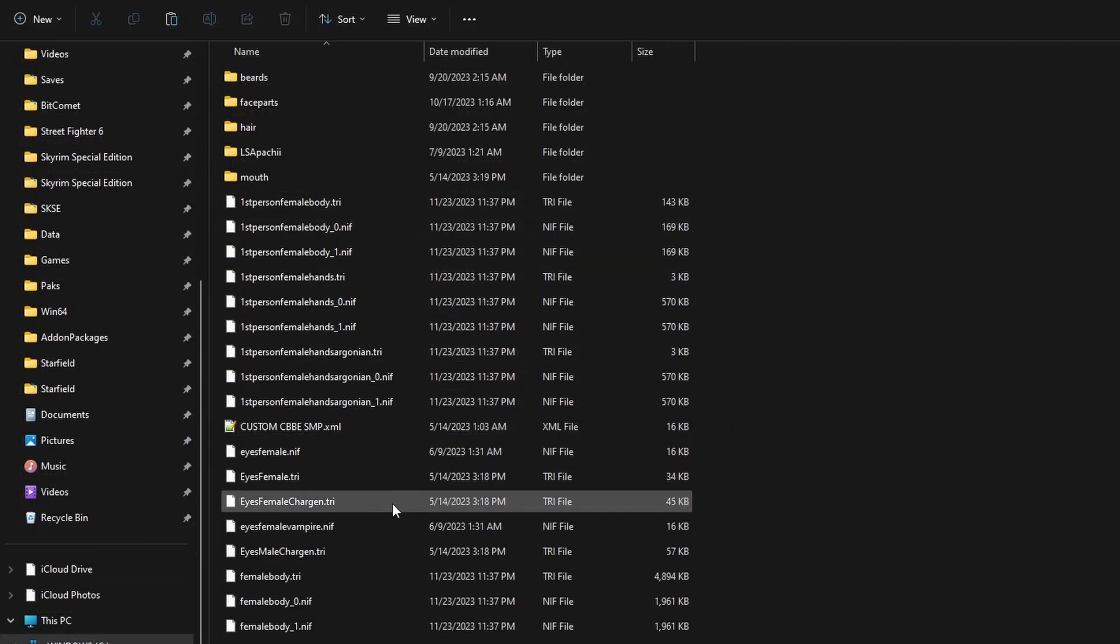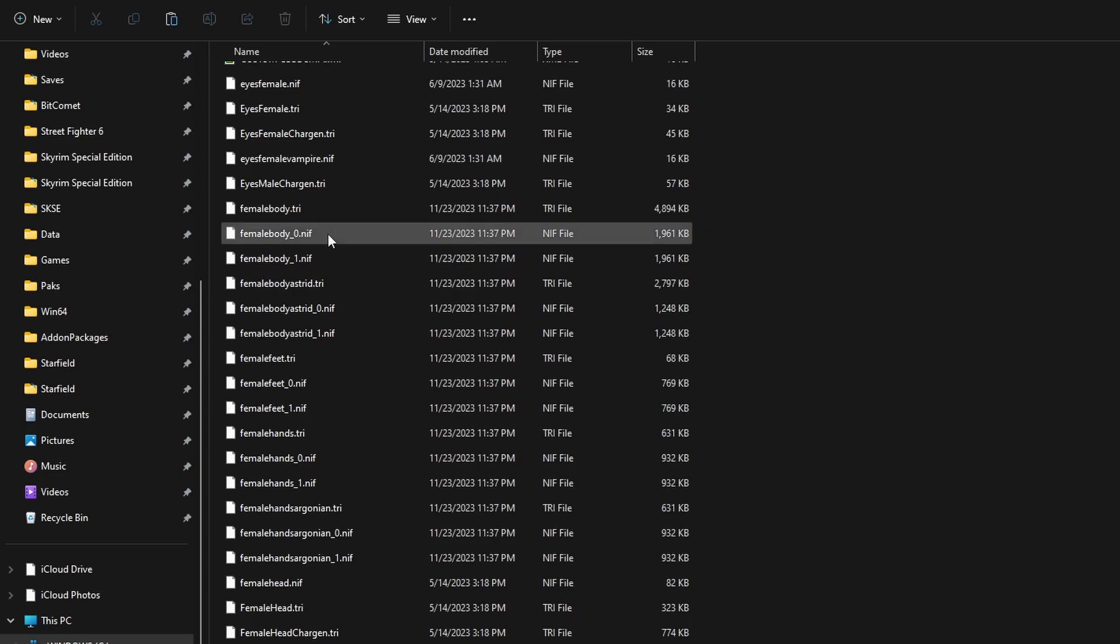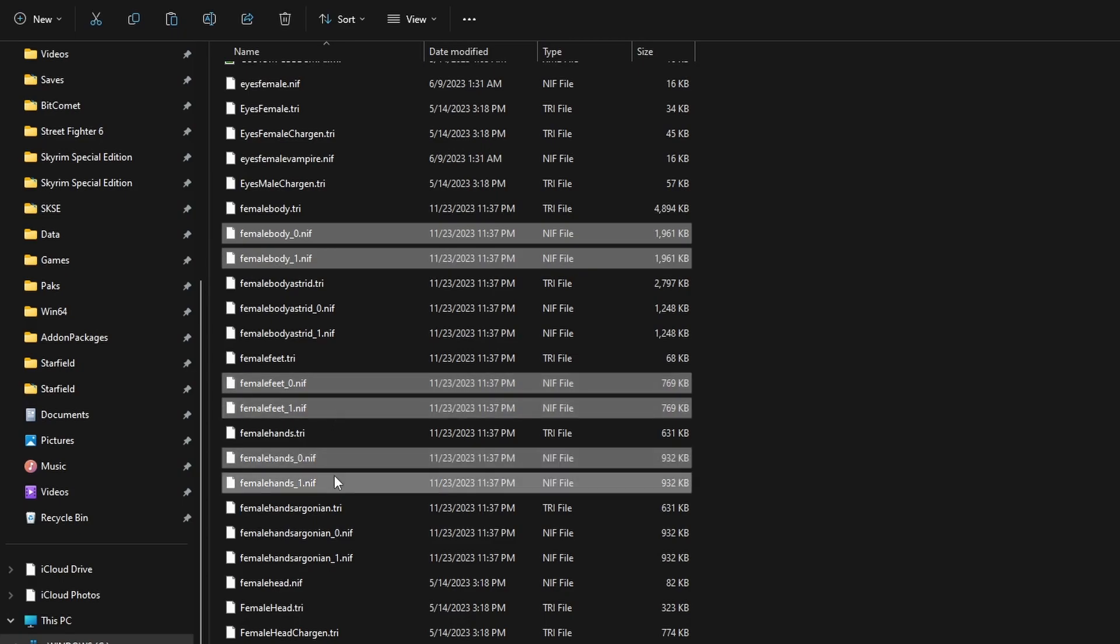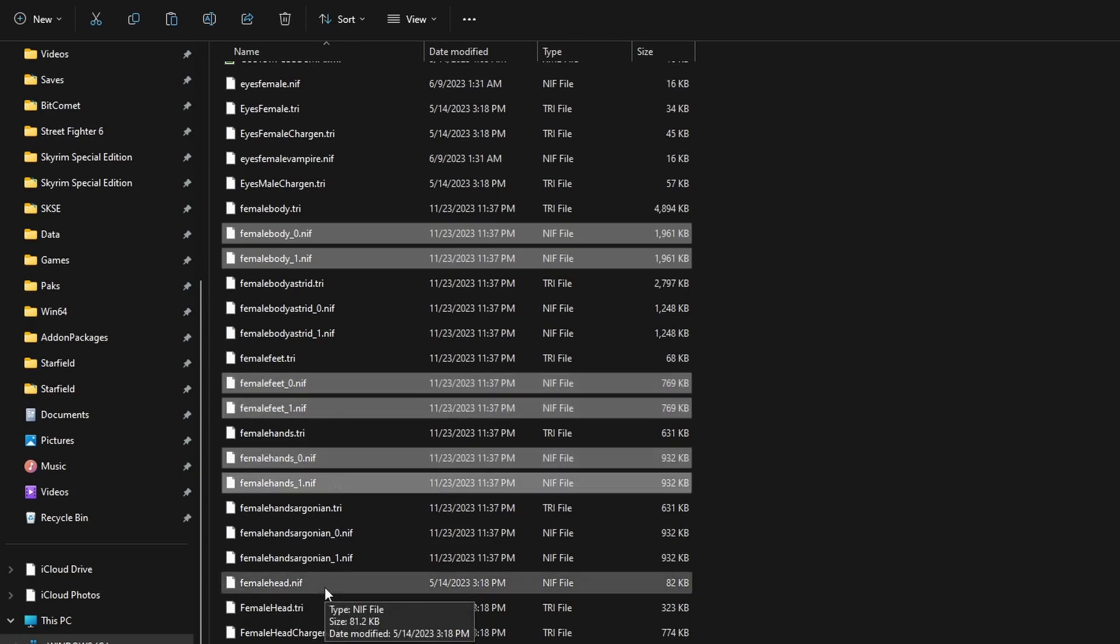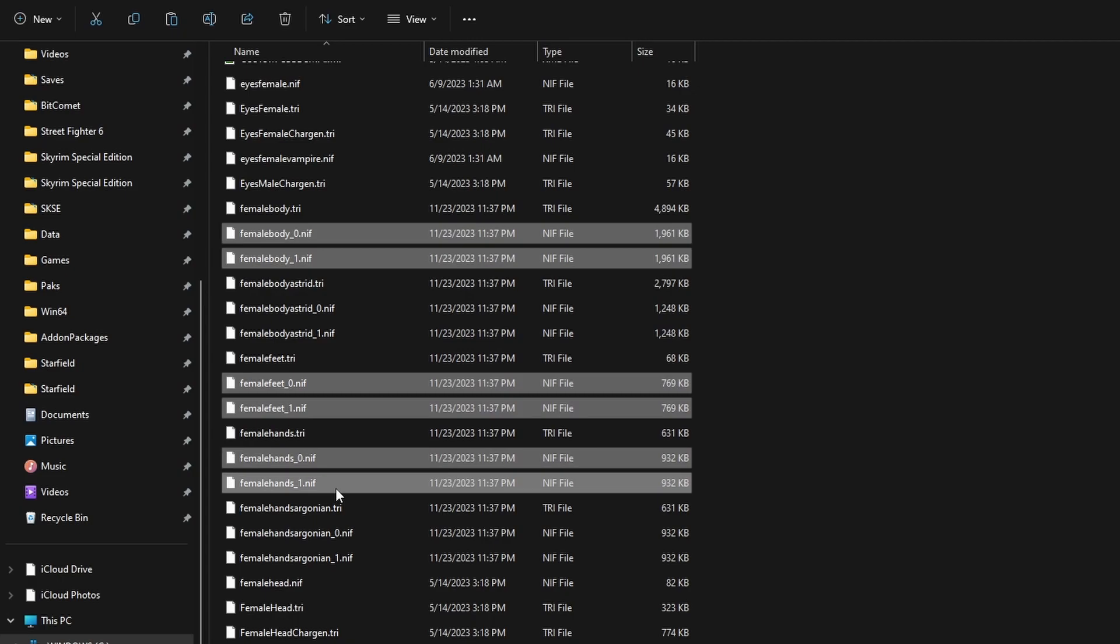This is our default character meshes folder. Scroll down, press and hold control. We're going to select the female body 0 and 1.nif, and then we're going to do the feet. Select the hands. Do not select the head. If you do, it's going to cause neck seams or neck gaps. Again, body, feet, and then hands.